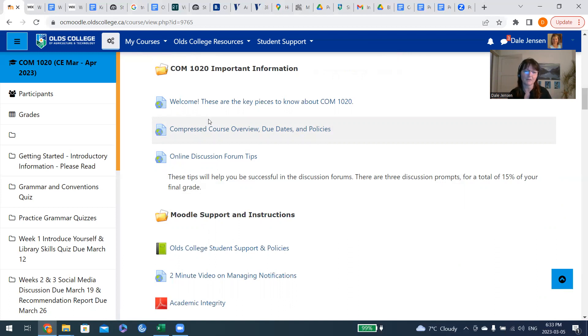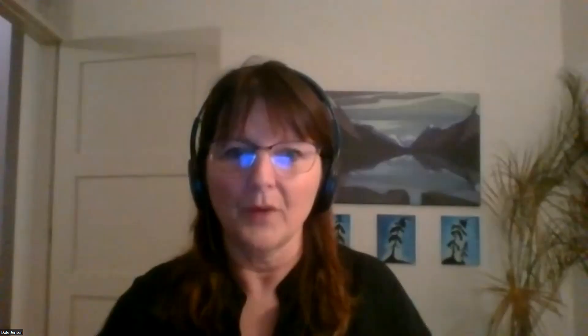In a nutshell, that is where we're headed over the next seven plus weeks. I look forward to meeting you online. See you later. Thank you.